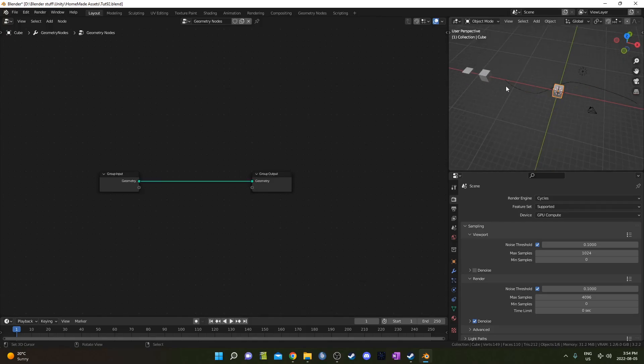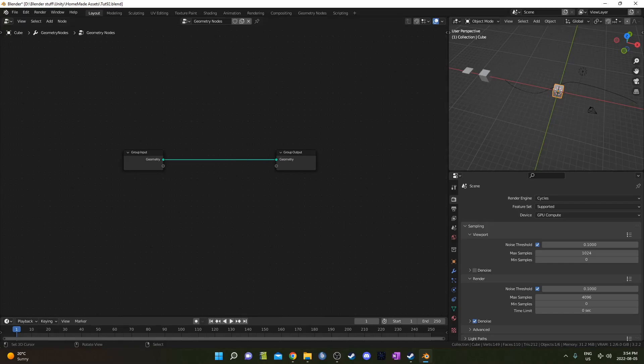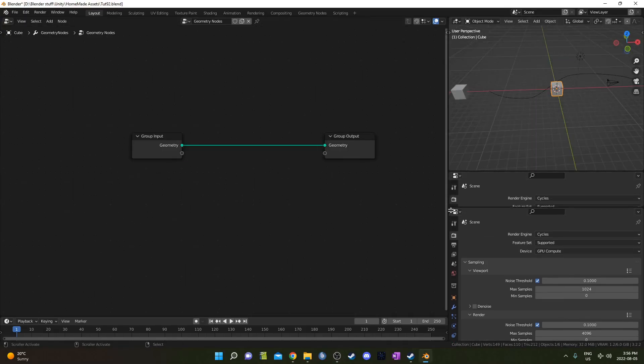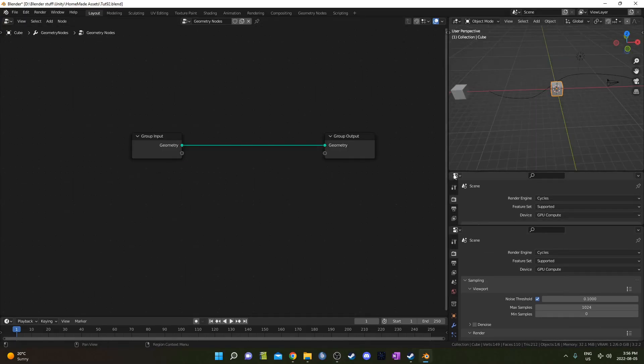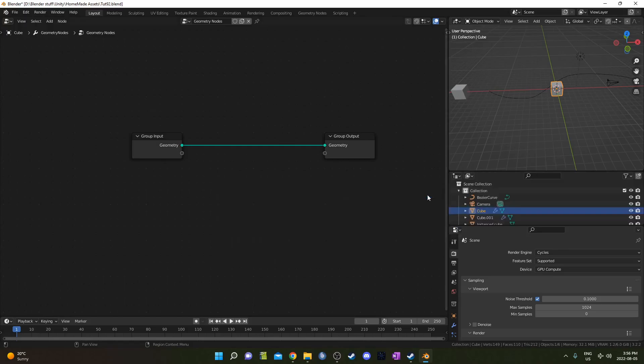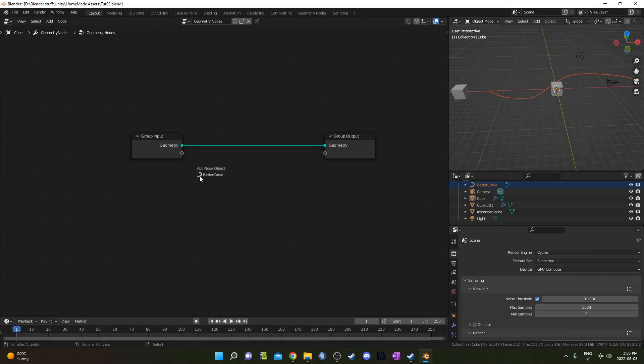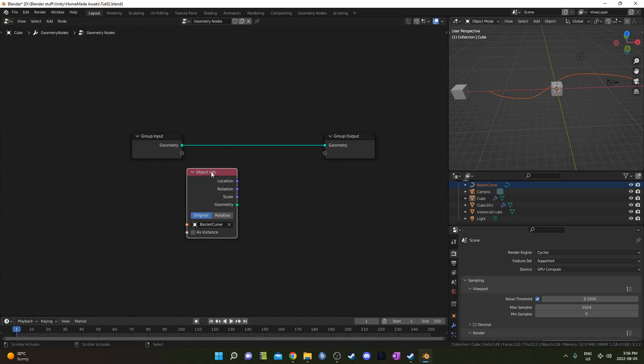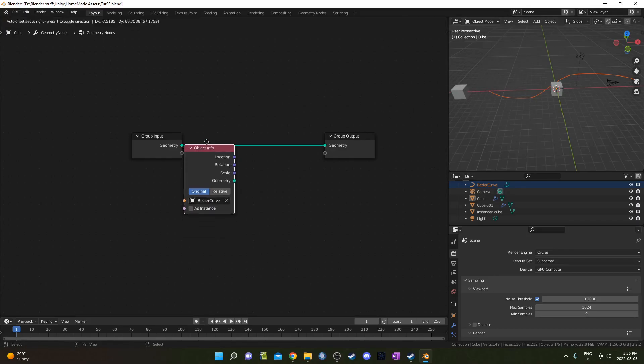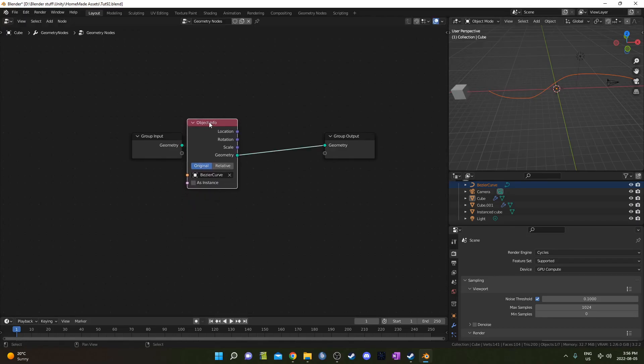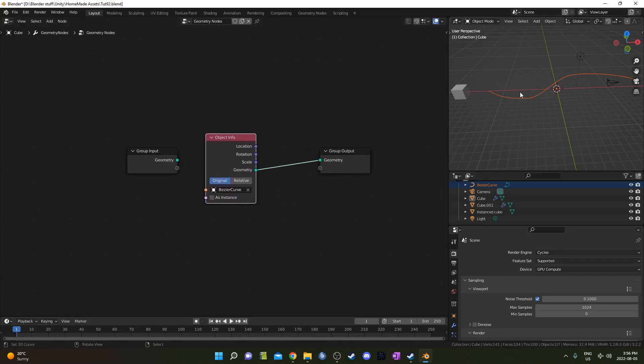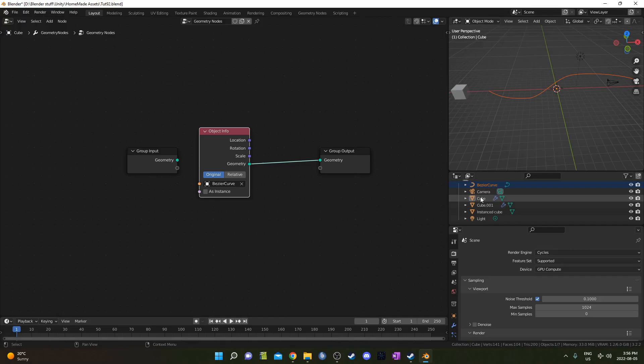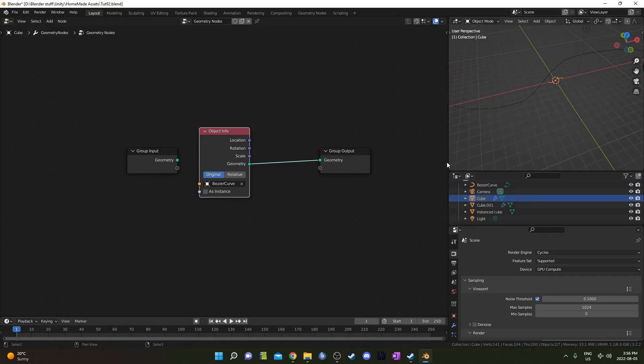I'm going to hit Alt H to return everything to view. We've got this cube, we've got the geometry notes. Let's start working on this setup here. I'm just going to split the screen a little bit here and open up an outliner. Then I can take my Bezier curve and actually drag it into the geometry nodes editor here. And it'll be all set up just like this. Now we're basically controlling that Bezier curve with this setup.